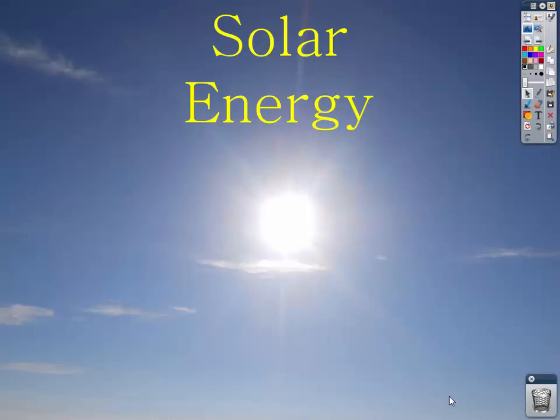In one second, the sun churns out more energy than humans have ever created in the entire history of mankind. So it's time to look at solar energy as an option to provide our electricity and our energy needs here on Earth.